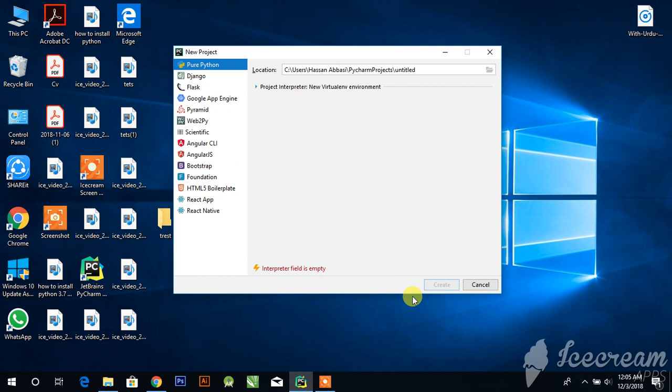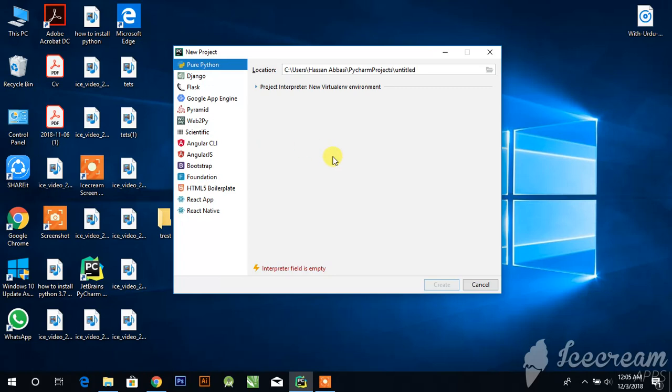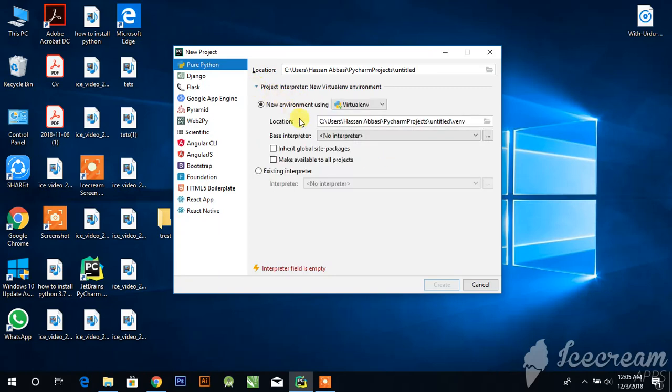Asalaamu Alaikum, in this video I'll show you how to solve the PyCharm error 'interpreter is empty'. If you are new to my channel, subscribe. In my case, I just newly installed PyCharm so that's why I'm getting this error. If you have the same case, just follow the steps.